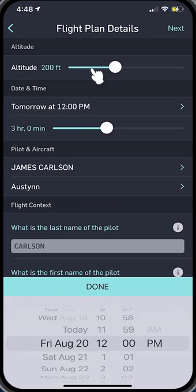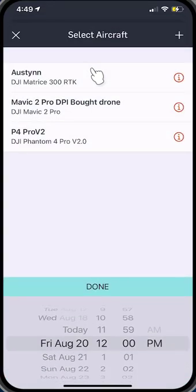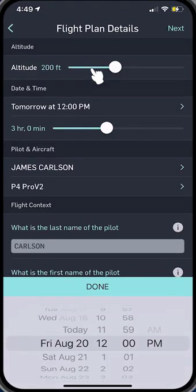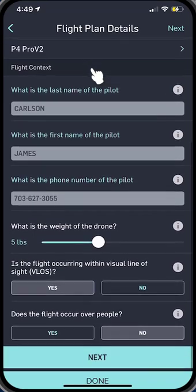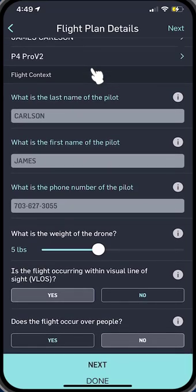So there we have it. The pilot will be myself, James Carlson, and the drone will be our Phantom 4. You put in the other information here — it's less than five pounds. Is the flight occurring within visual line of sight? Yes. Does the flight occur over people? No. And at this point we just pick next, done.